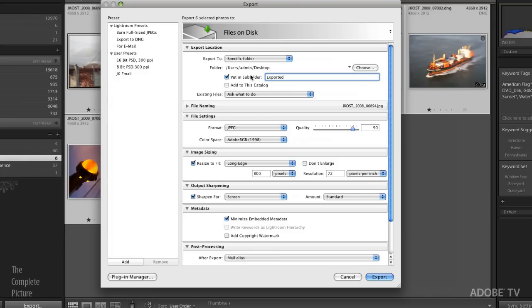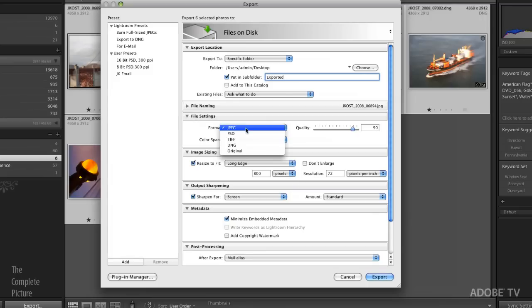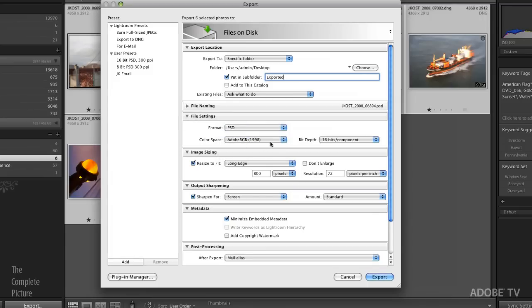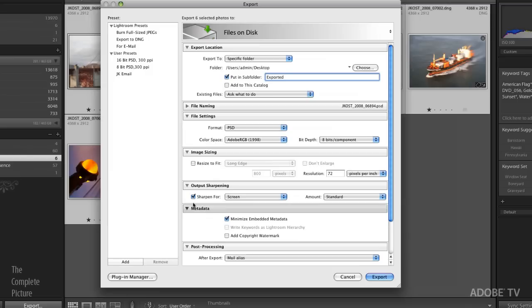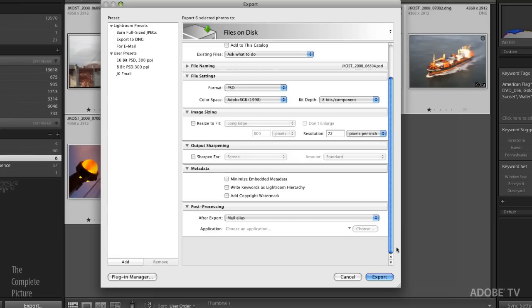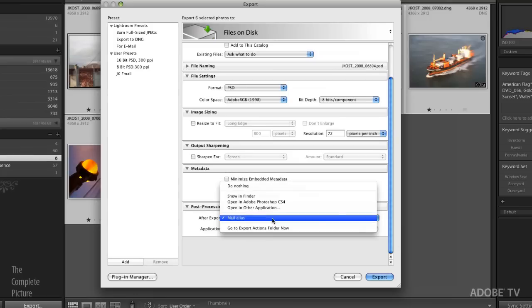The action will be saving the files in the process folder. So I can just throw away this exported folder when I'm finished. Okay. As far as file settings go, let's go ahead and leave them as Photoshop files. Probably don't need 16 bit because we're doing this kind of edge effect that kind of lowers the quality anyway. So let's do 8 bit. We're not going to resize it. We're not going to sharpen it. We don't need to minimize the embedded metadata or anything like that.